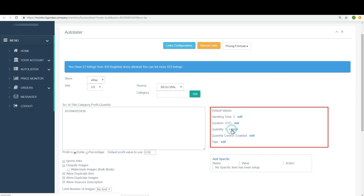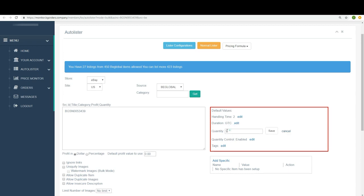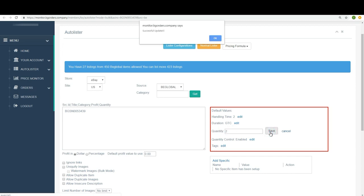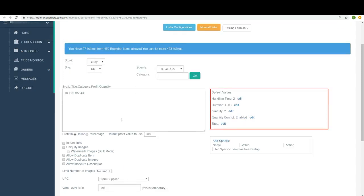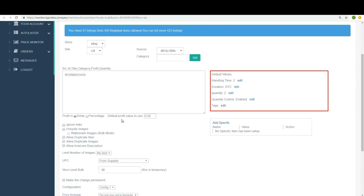Quantity, I would like to put here, two. This way, I give the customer option to buy more than one. Successful update. I just click OK. Quantity control enabled, and I reach to the next and the most important thing for this video.